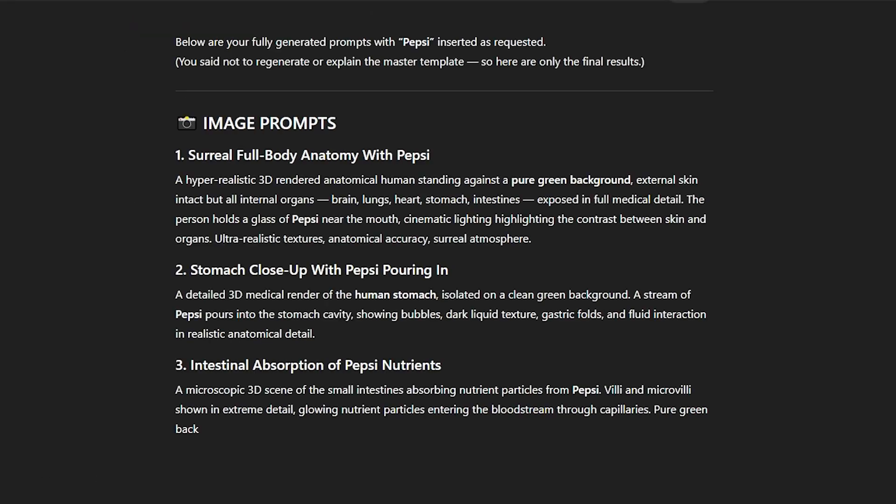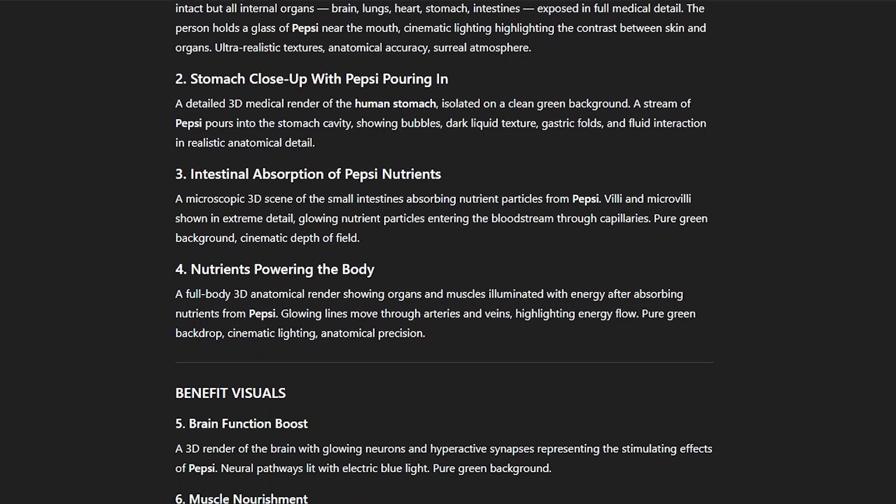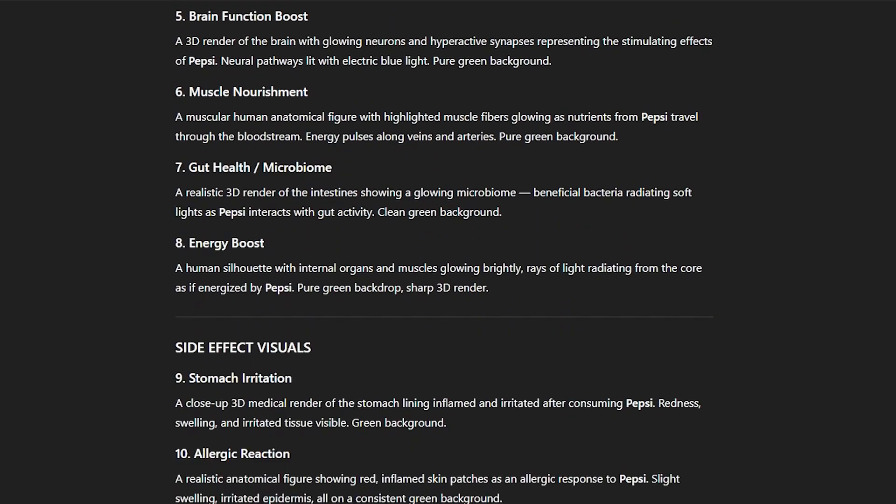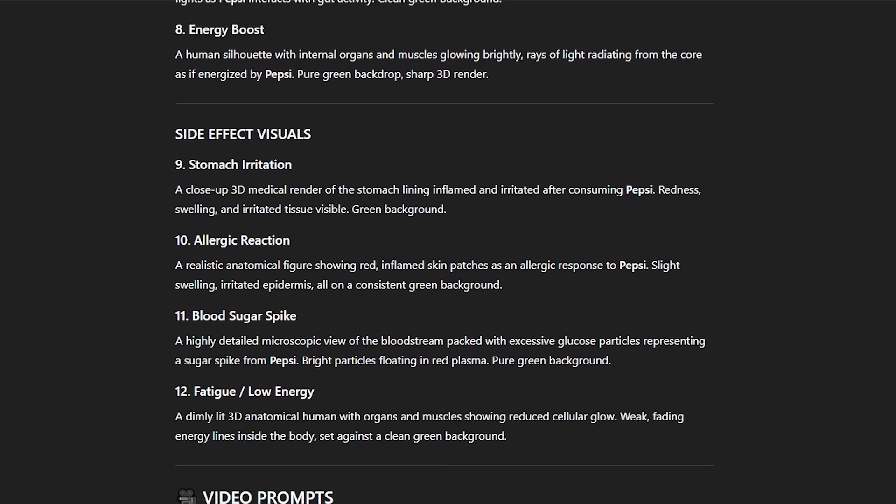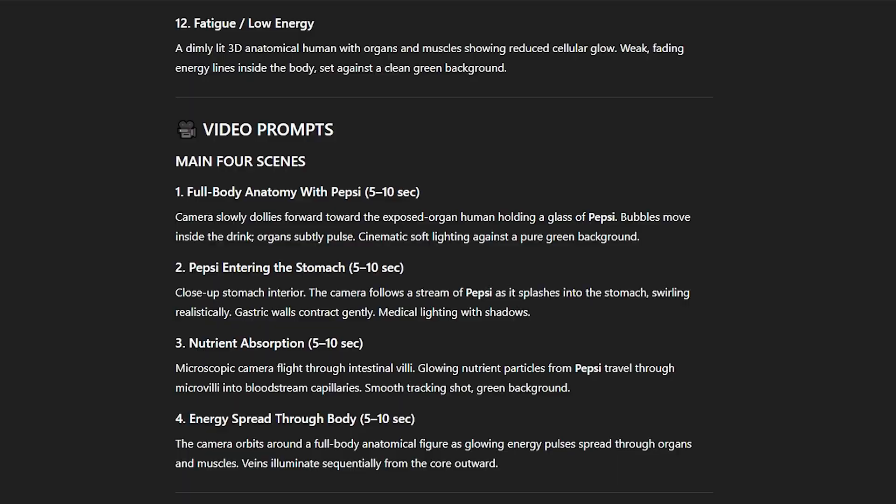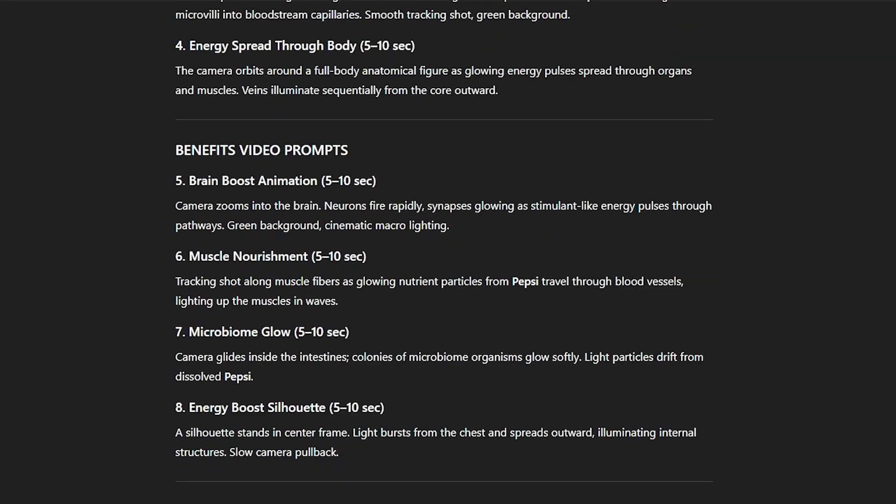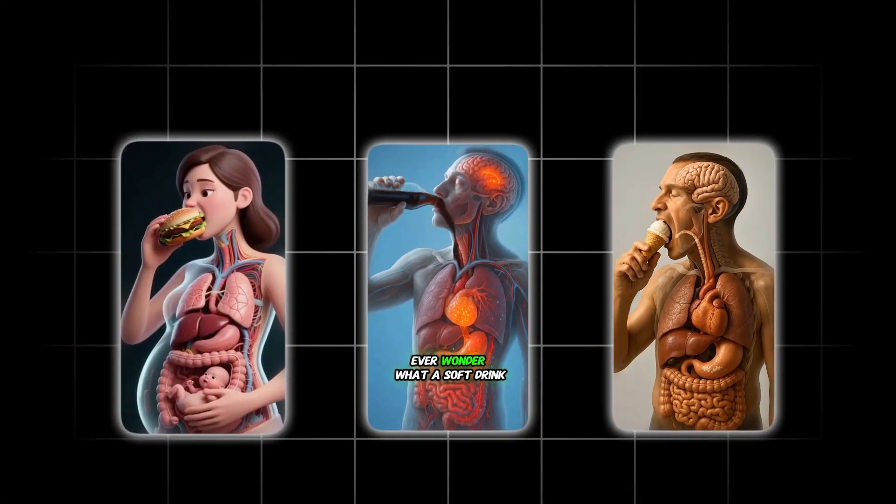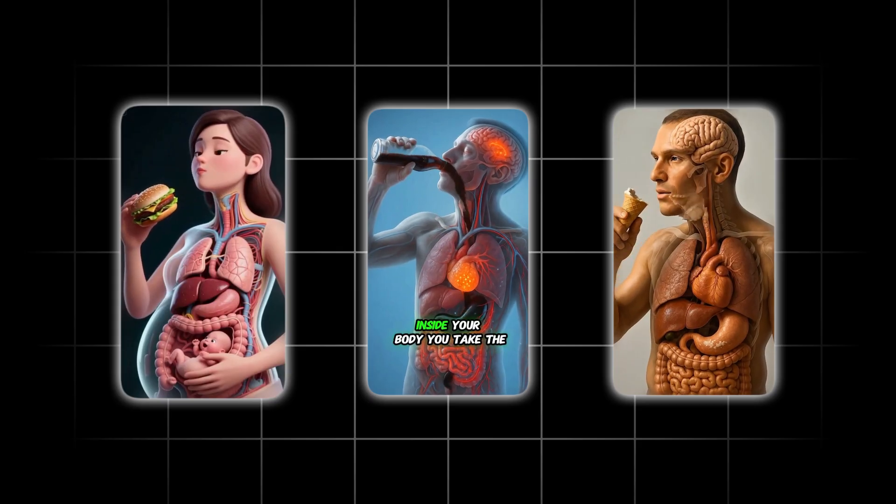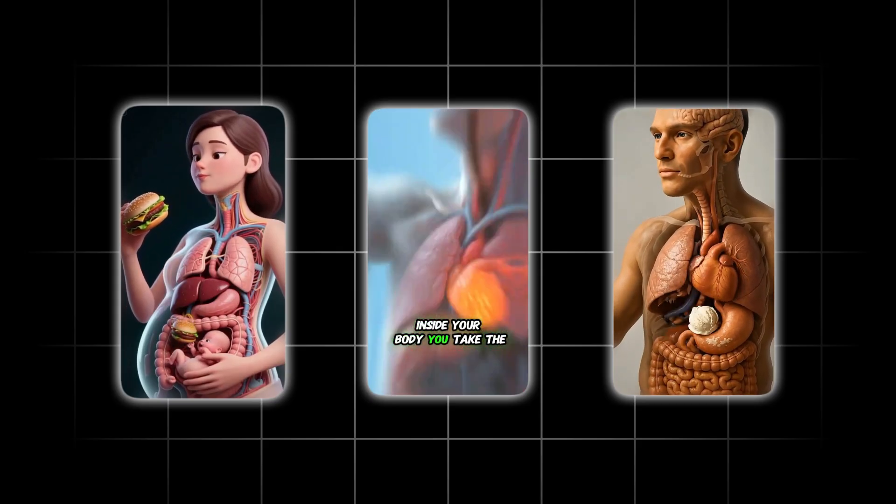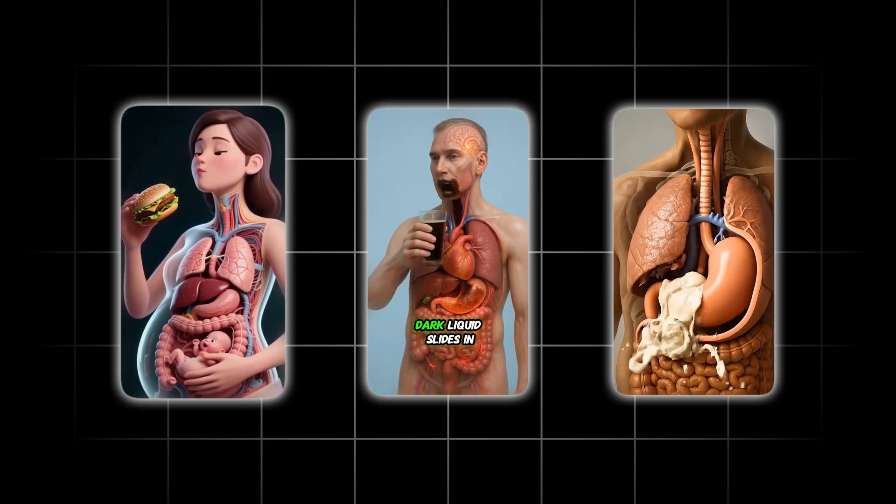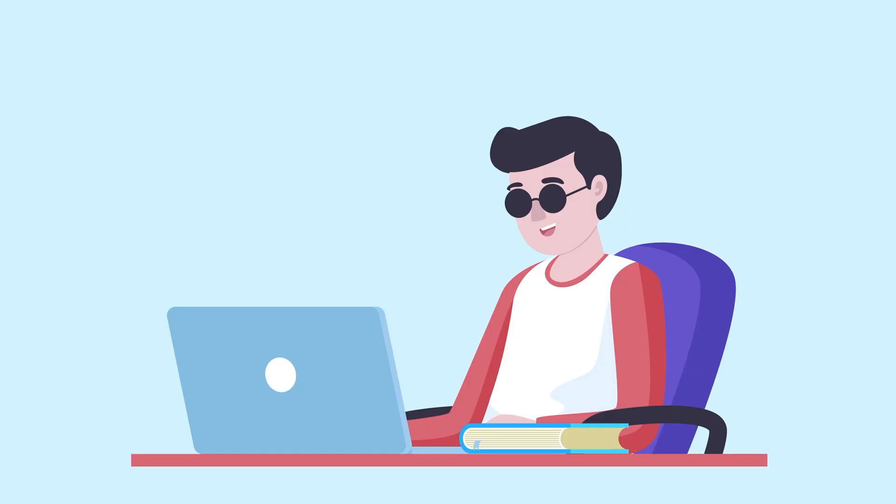You're getting multiple image prompts, animation prompts, a full scene by scene breakdown, one line narration for each part, and a complete explanation of what that food actually does inside your body. This is literally the same structure all the viral accounts are using. Clean visuals, simple science, quick cuts. Once you've got your blueprint, we're moving on to images.